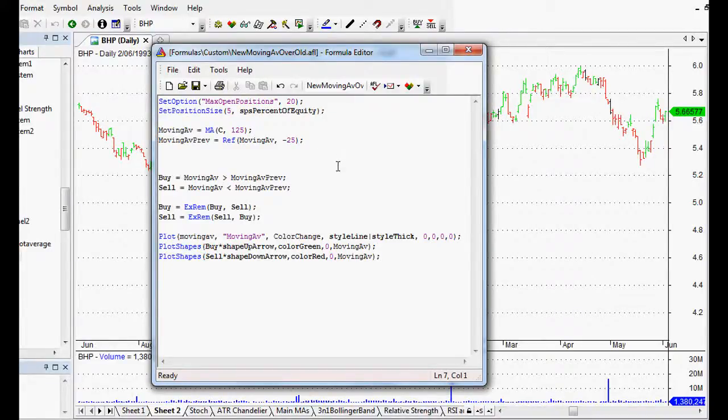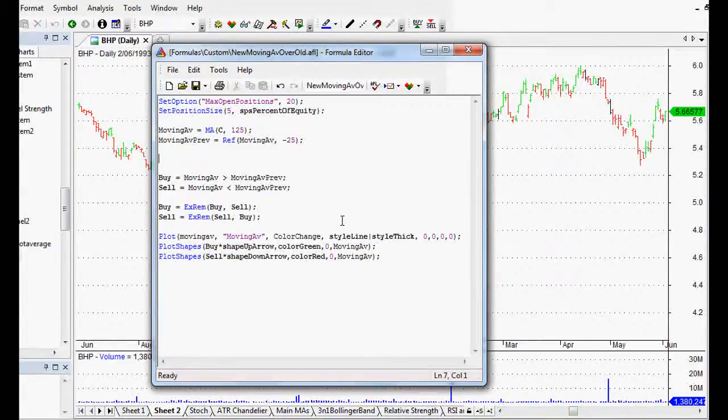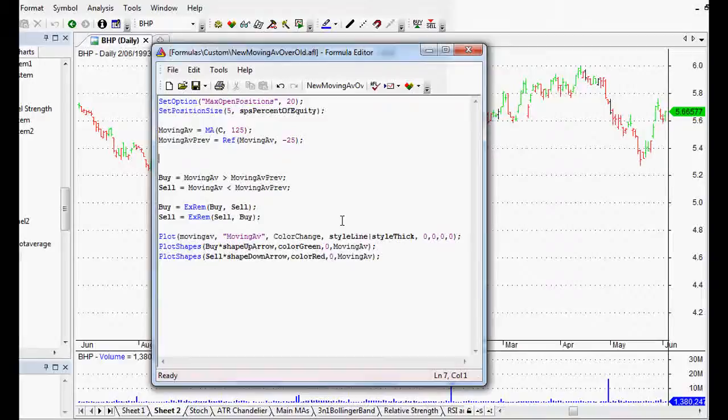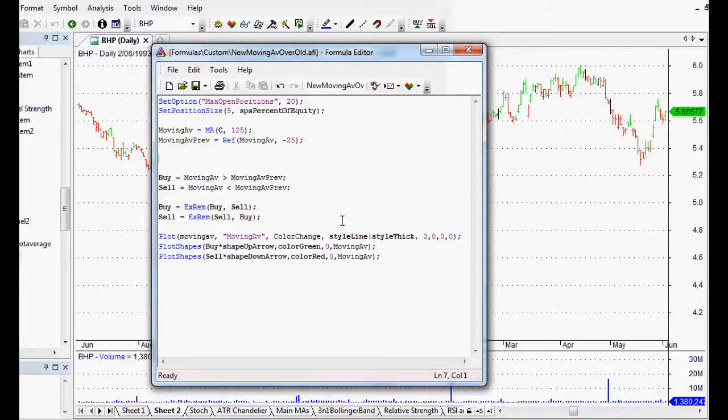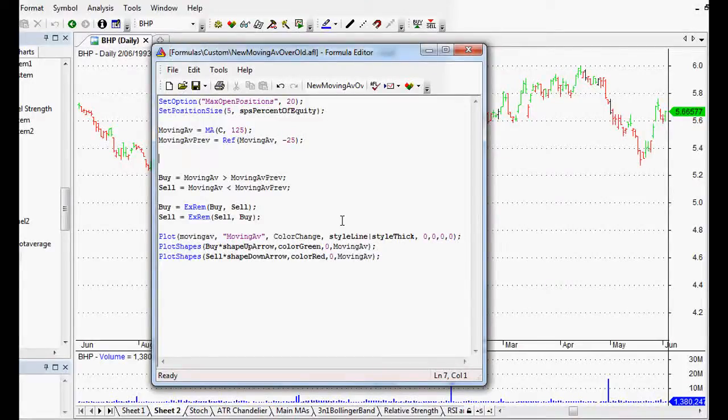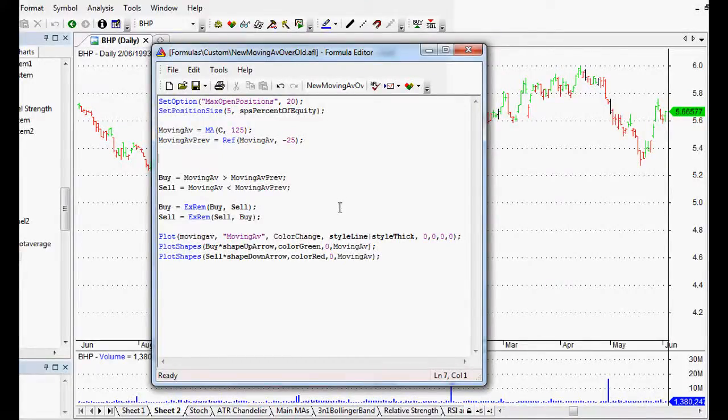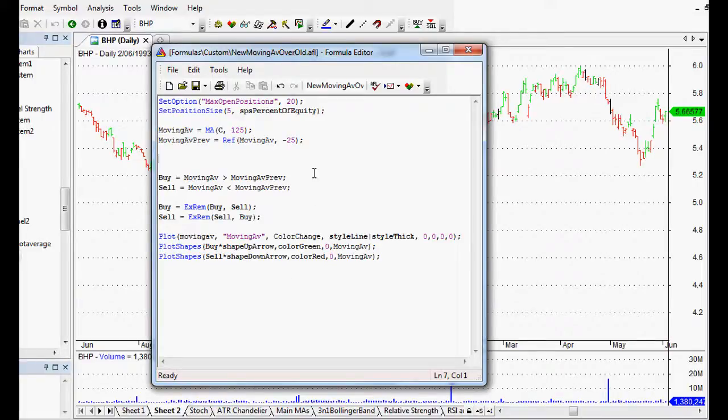Now this is the one based on arrays. This is the easy one to use and I absolutely love it because it's built into AmiBroker. Really great to use.